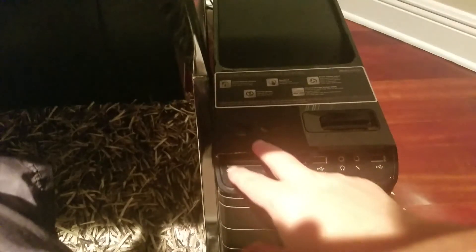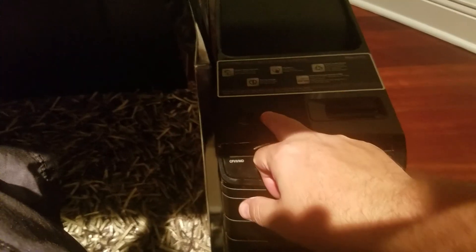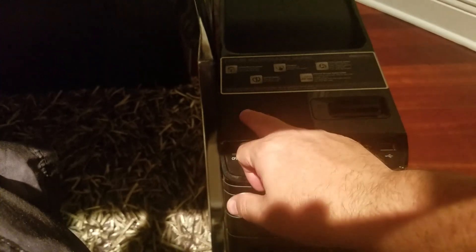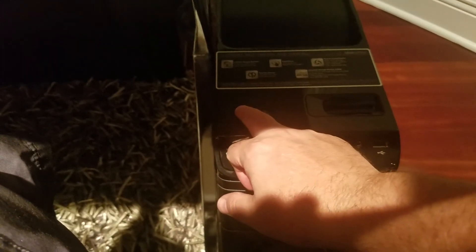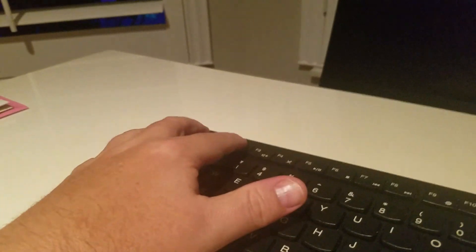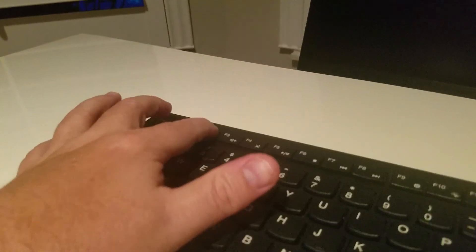Let's go ahead and turn it on. Hit the power button here and then hit F2 several times.